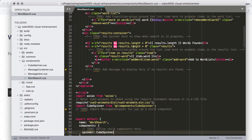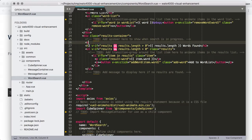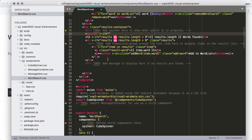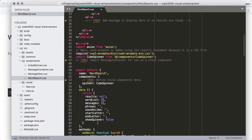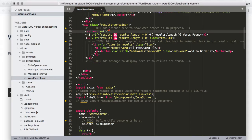Up in the template, we'll add a spinner tag and use v-if set to showSpinner. So if showSpinner is true, it will show the spinner right there.